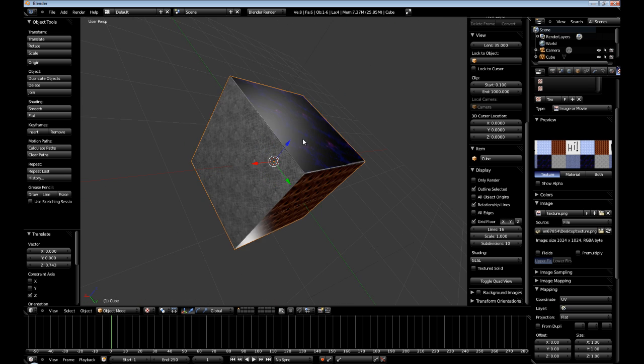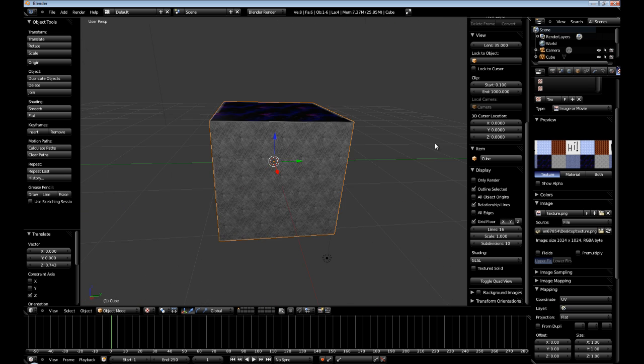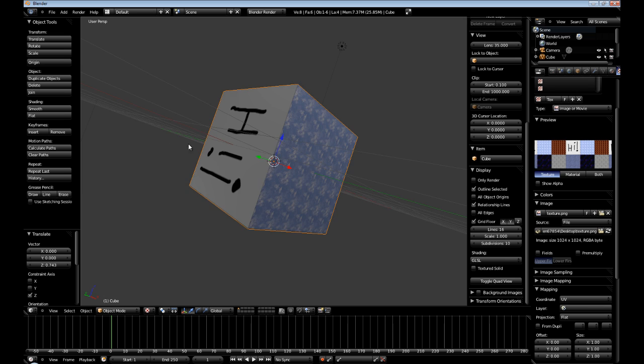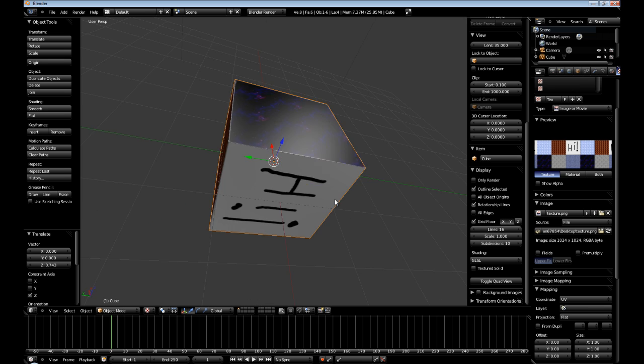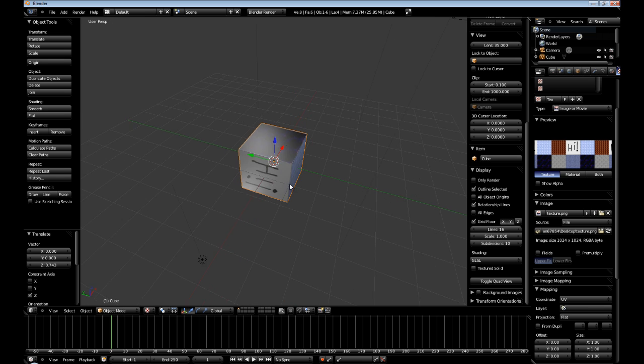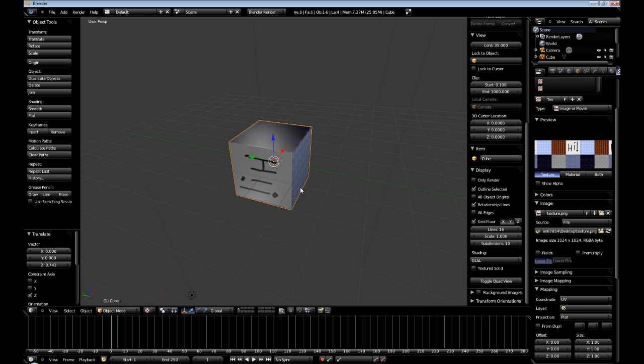Okay. So, that concludes this tutorial on texturing a cube. And the next tutorial, I will cover a little bit more advanced topics. And we'll texture an actual 3D model rather than a cube. I hope you enjoyed this tutorial.